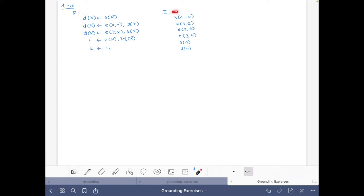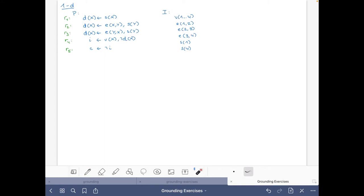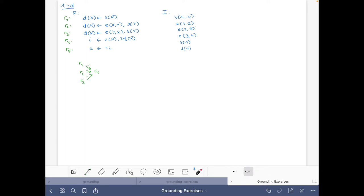I have copied the logic program on one side and the facts on the other. I am naming the rules r1, r2, r3, r4, and r5. The first thing we have to do is draw the dependency graph of the program. Rule r1 defines atom d, which appears negated in rule r4, so r1, r2, and r3 each have a negative edge going to r4.